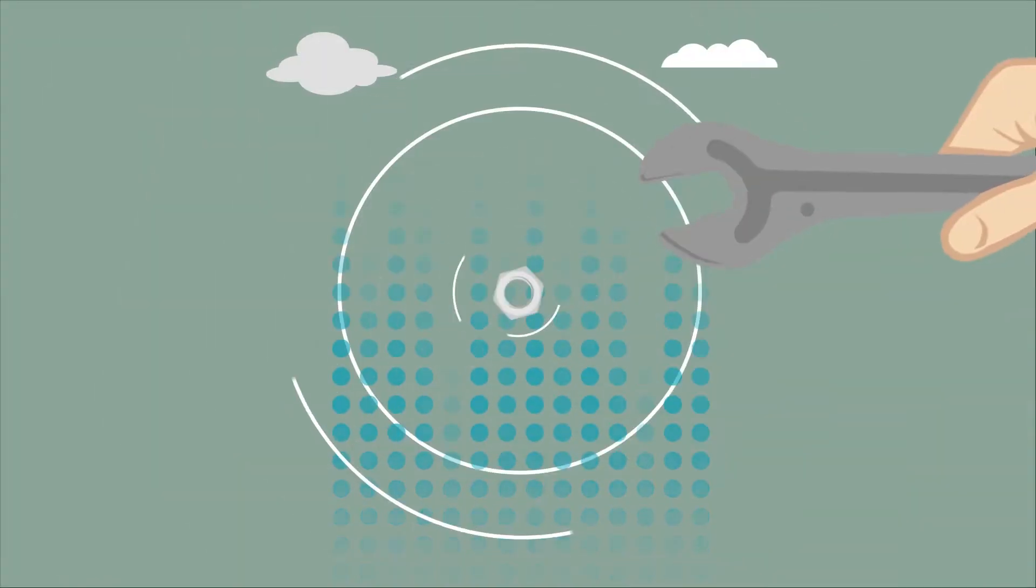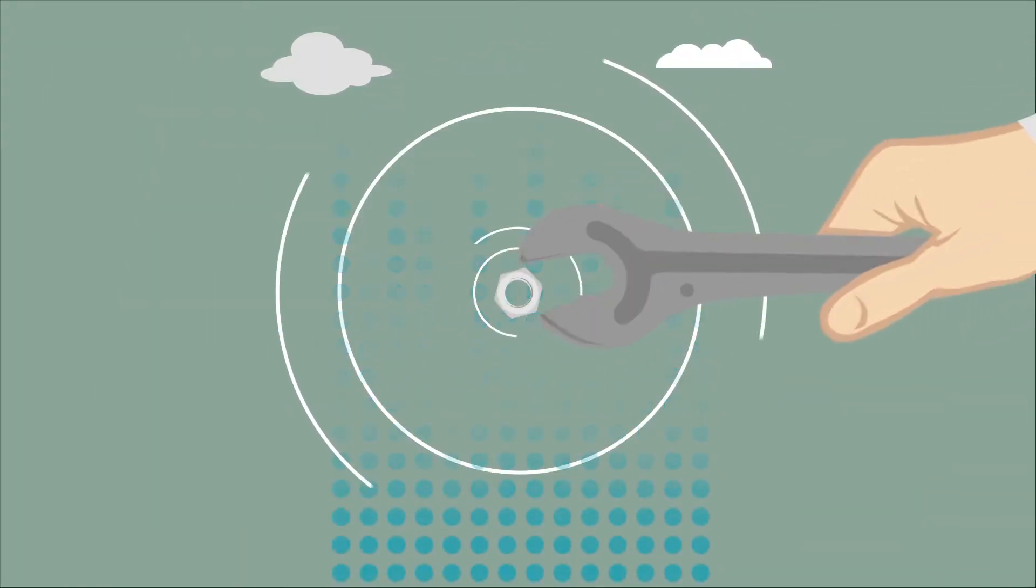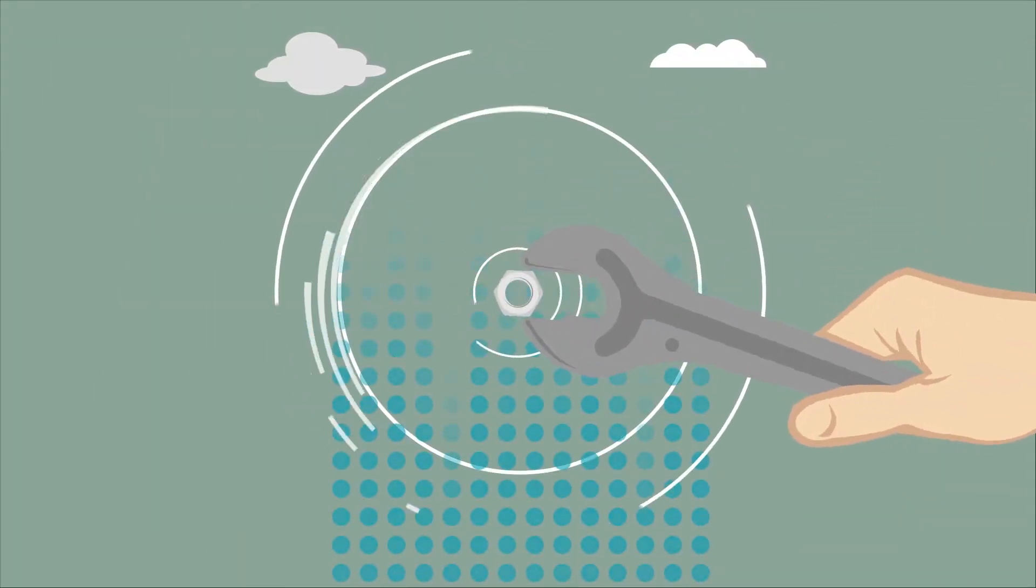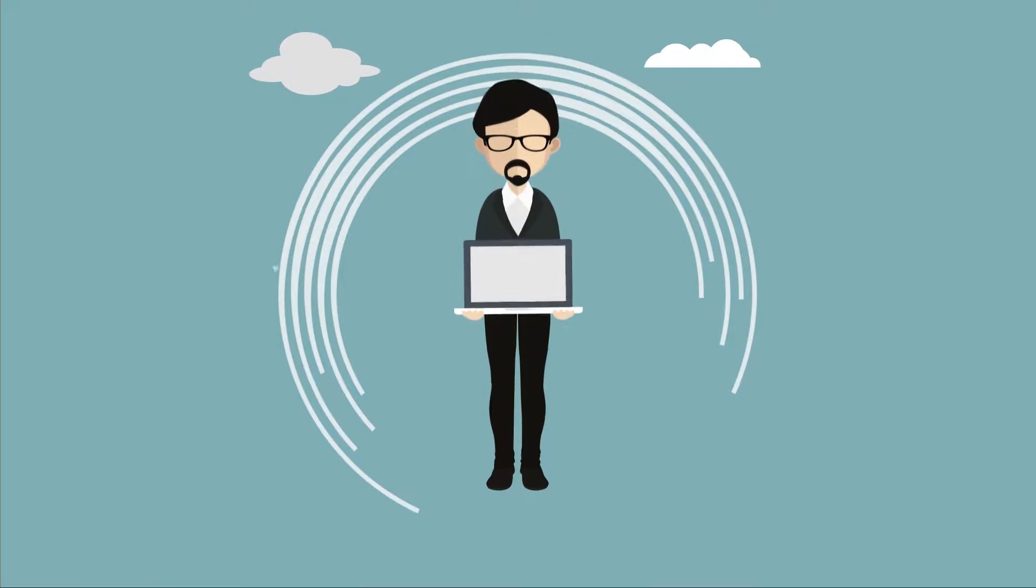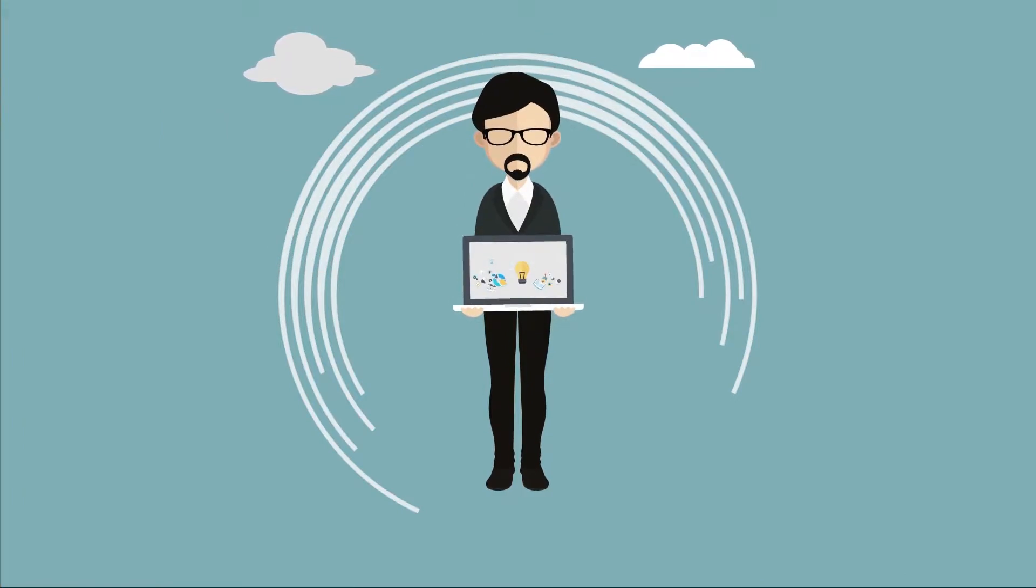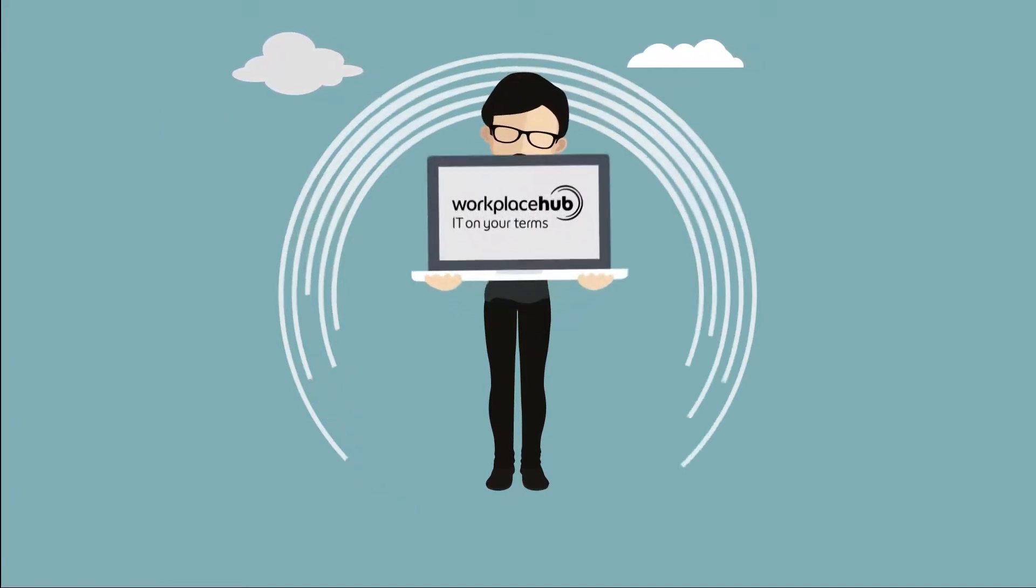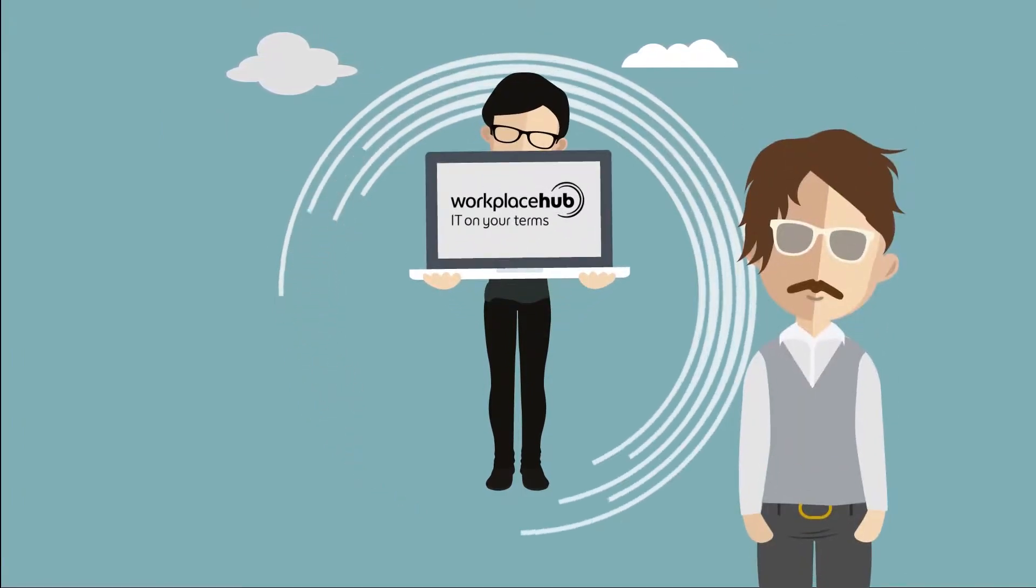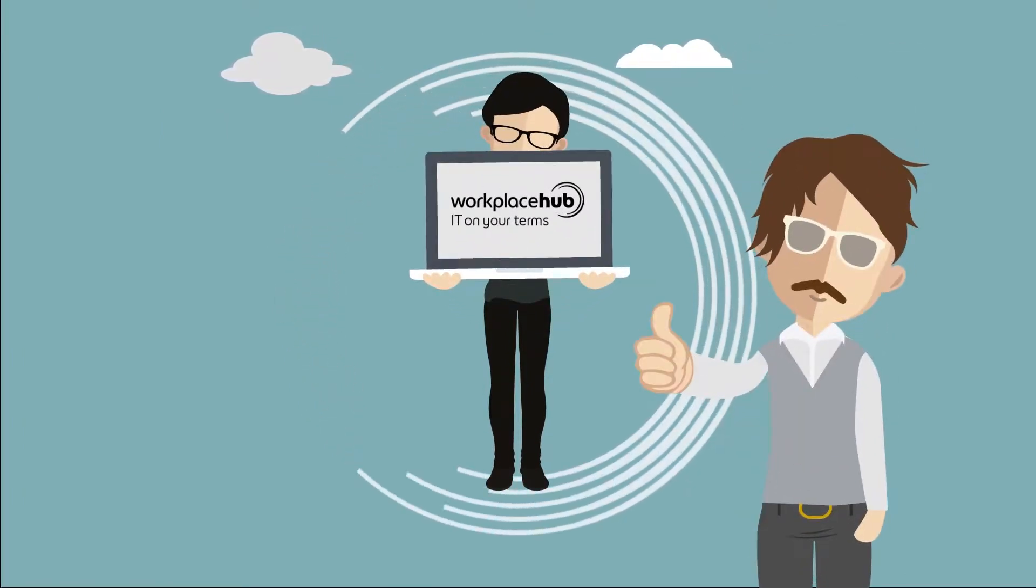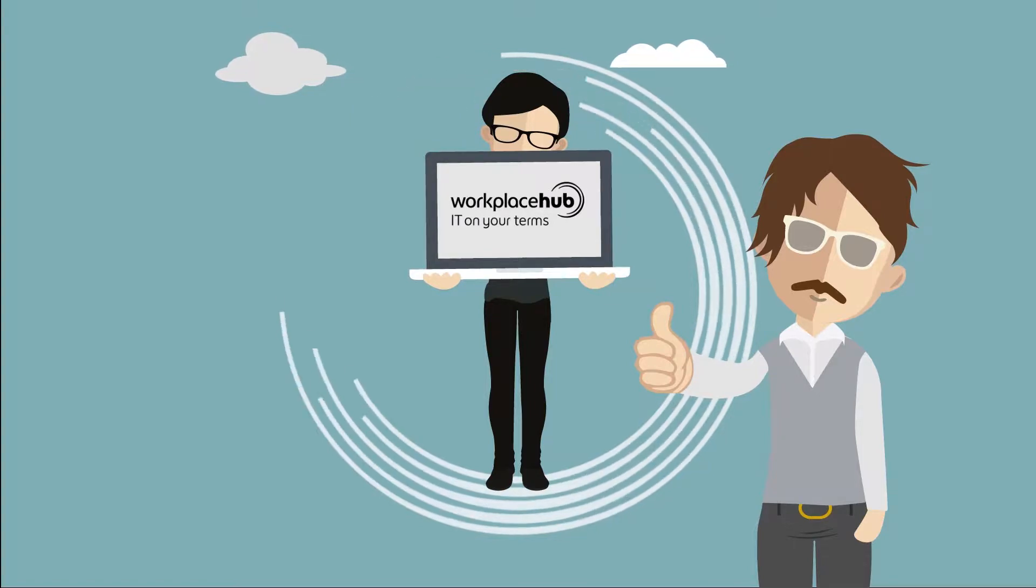He knew he was asking a lot to get his perfect setup. Luckily his IT guy recommended Workplace Hub from Konica Minolta. Best decision ever.